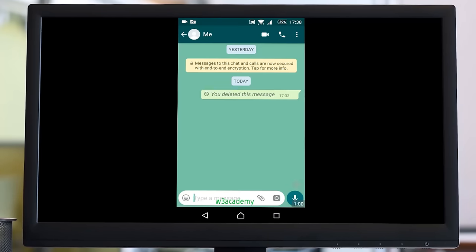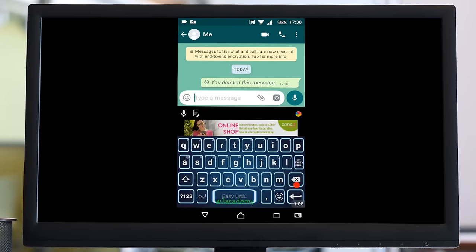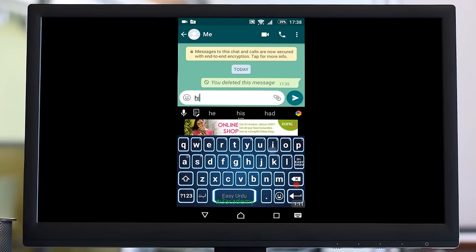From here, I will send this person a message. This is my other number on WhatsApp. I will send this person a message. Hi.